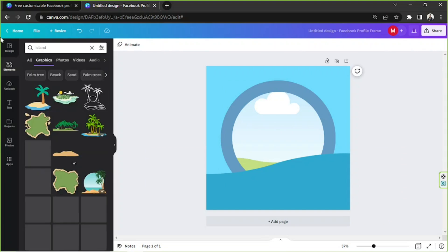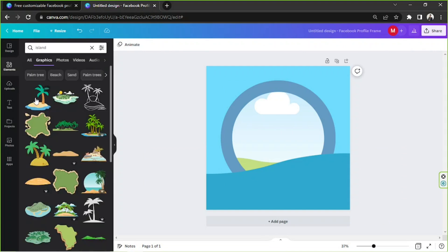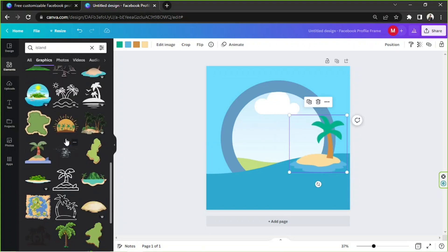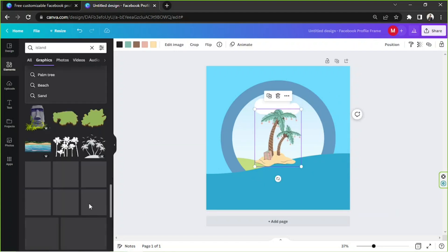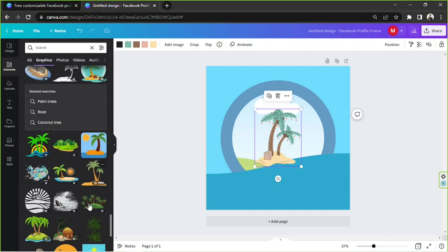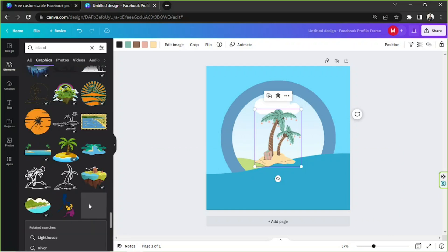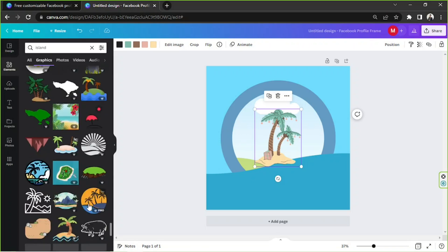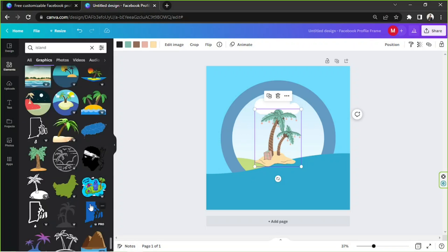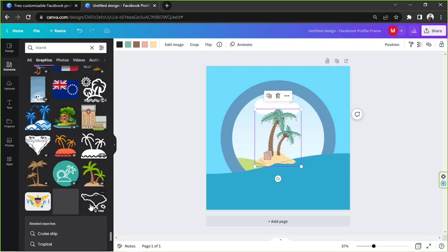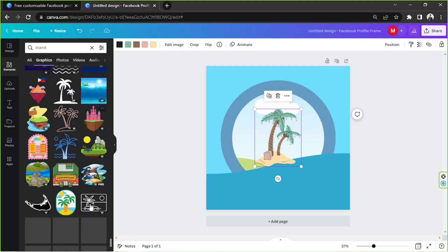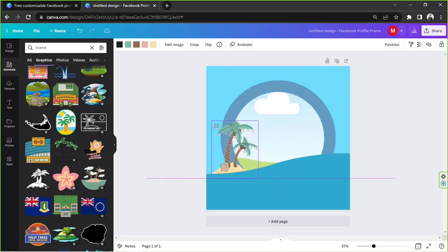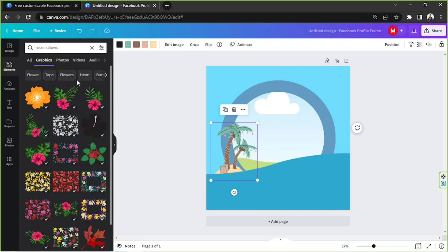Now let's add an island with a coconut tree on it. Let's send it to the back by clicking on position and then backwards. Let's keep on adding more elements.